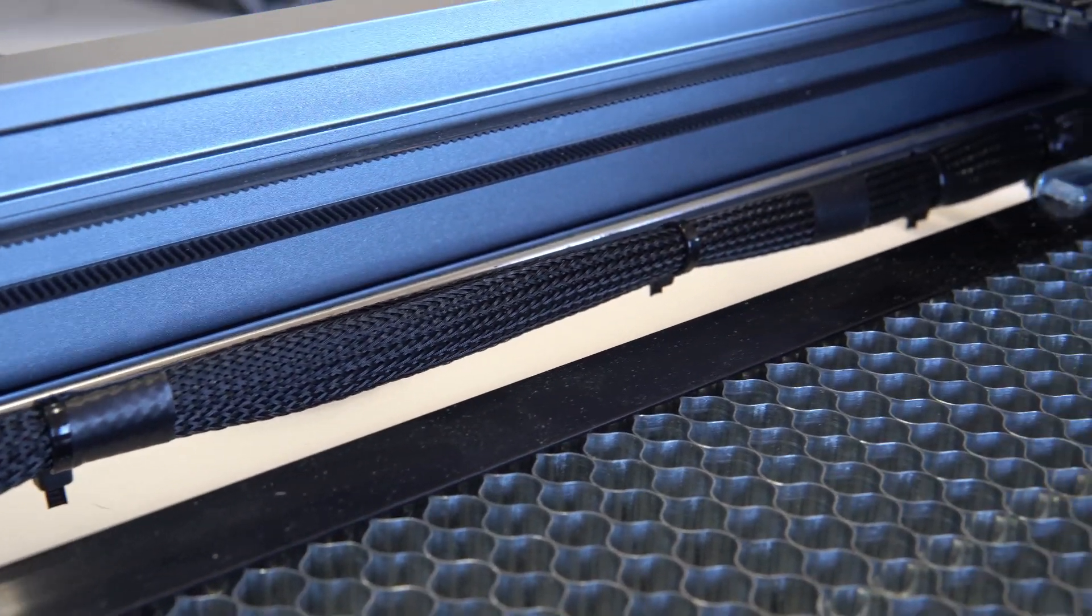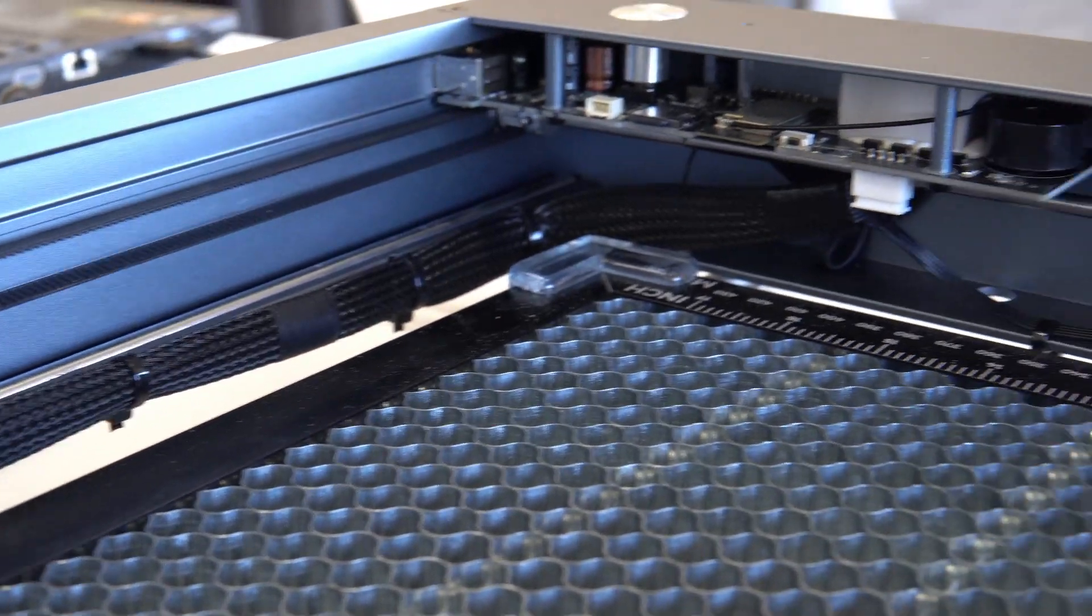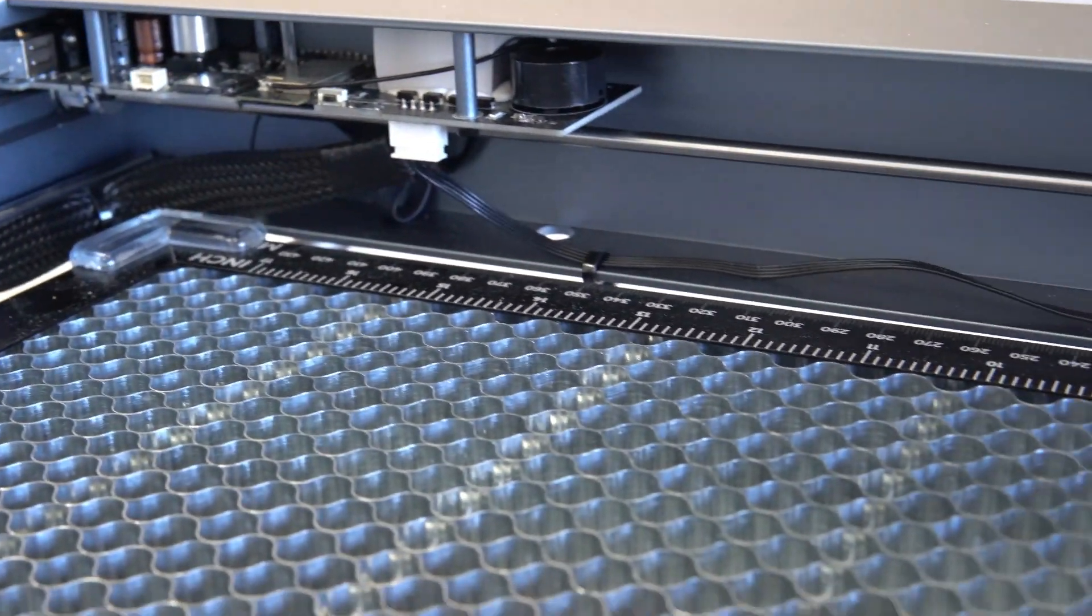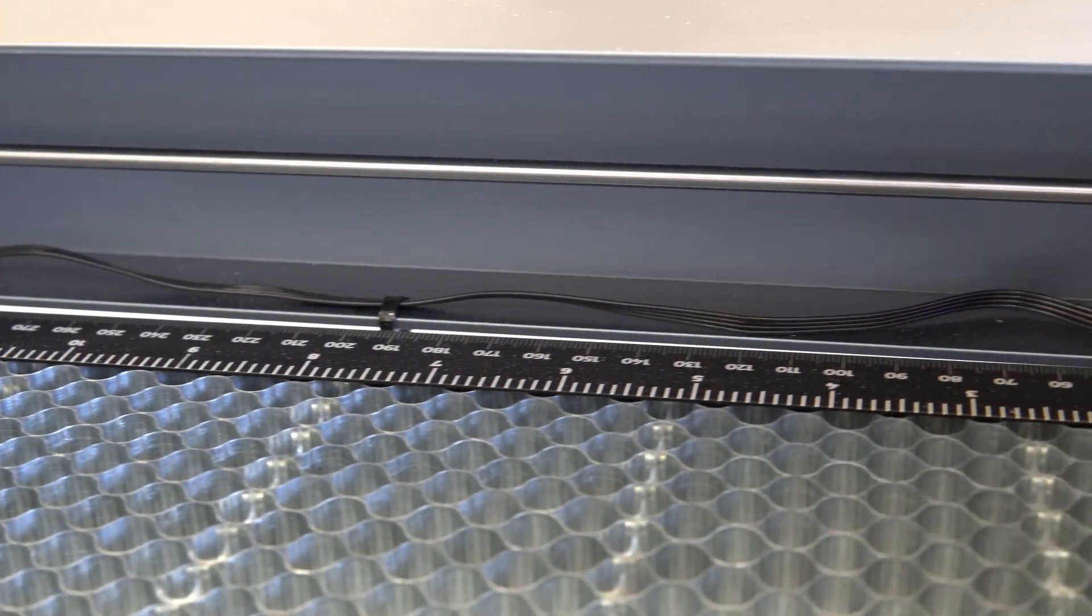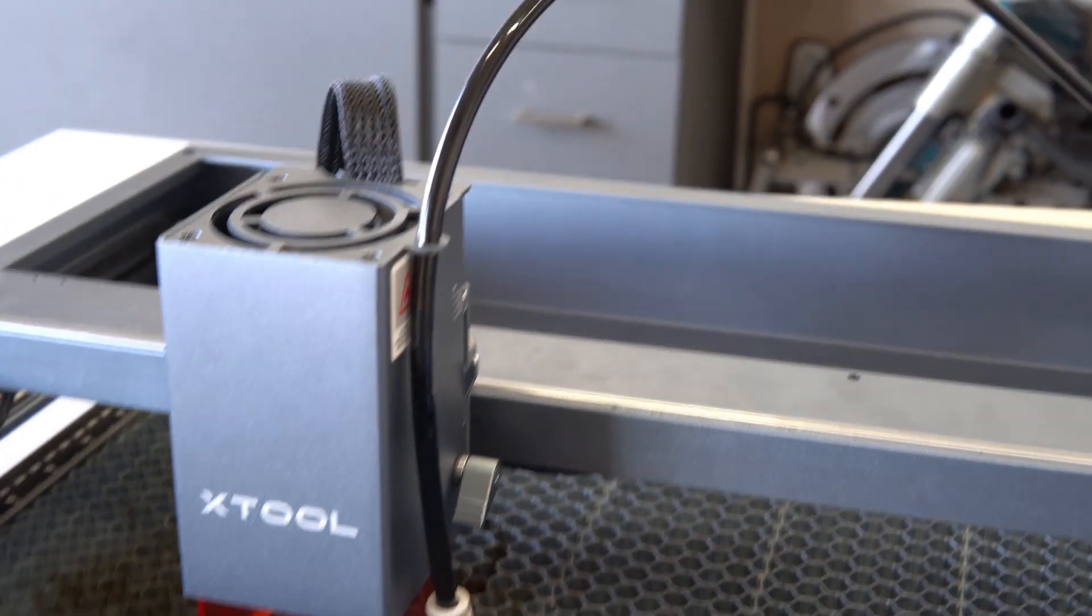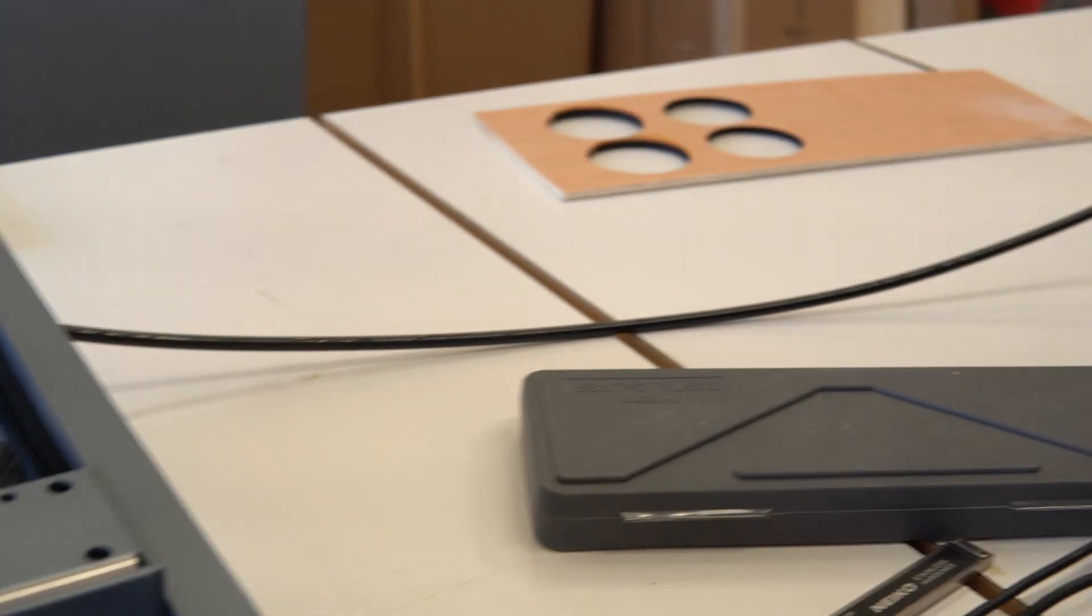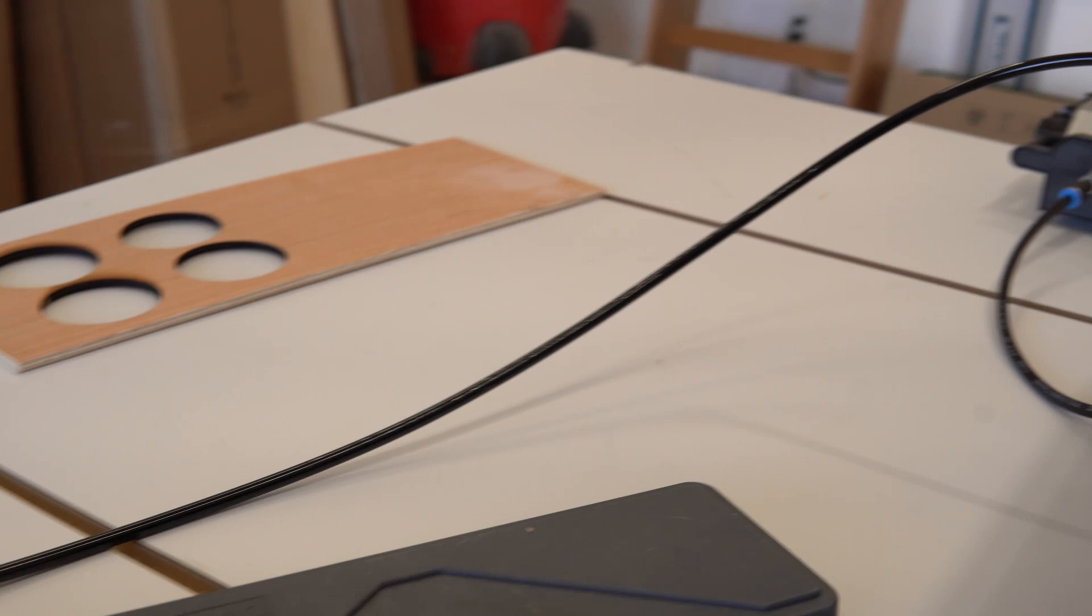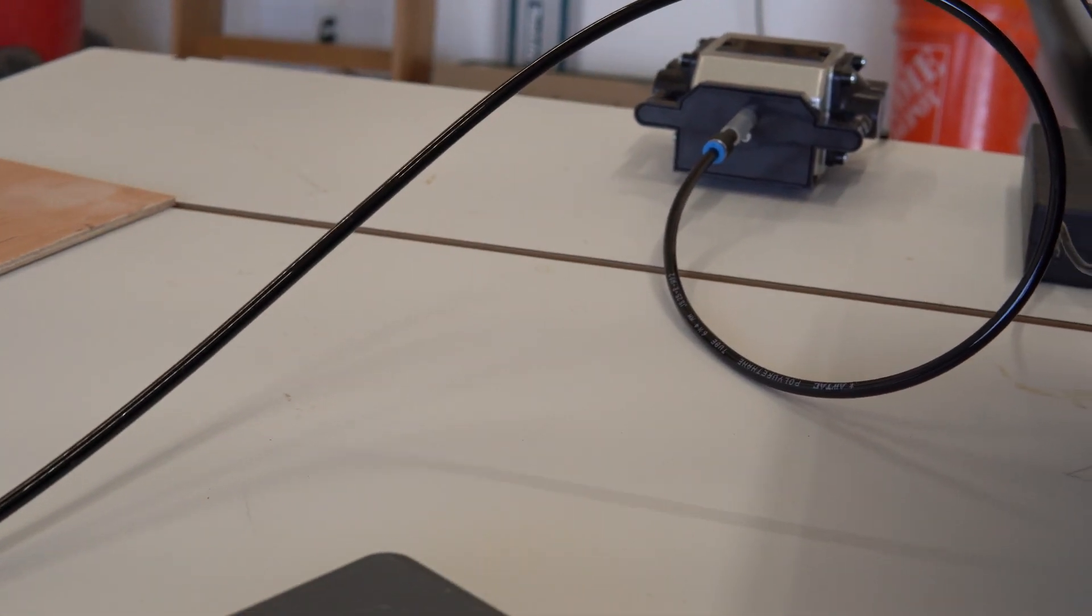The cable management for the Xtool D1 Pro itself is really good. They have dedicated holes for zip ties that tuck away the cables. But for the air assist tool, there's really no cable management. So the hose is just everywhere. Now that's just me nitpicking, but it's worth mentioning.